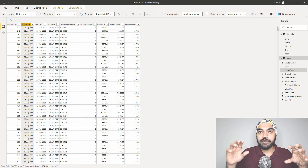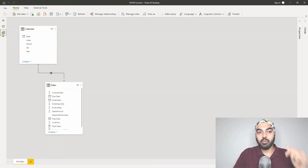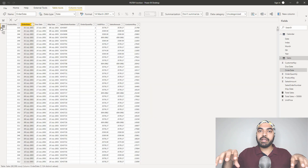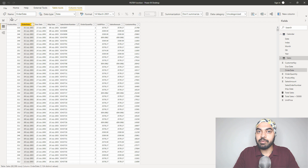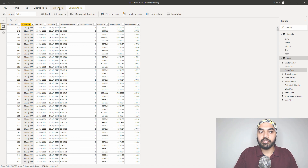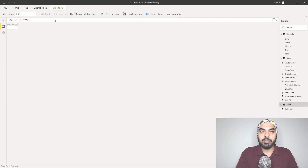I'm in Power BI and have two simple tables loaded here — the sales table and the calendar table. Both tables are linked using a one-to-many relationship using the date column. Remember, the filter function delivers a table as an output, and we have the ability in Power BI to create a table. I'm going to go to table tools and make a new table, write the filter function, and it's going to deliver me a table. Let's call this a dummy table.